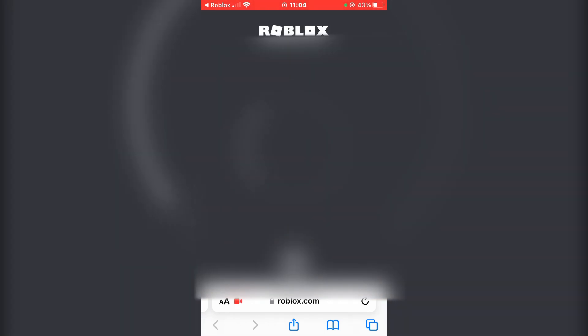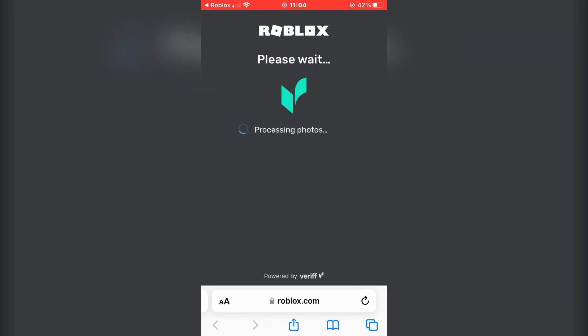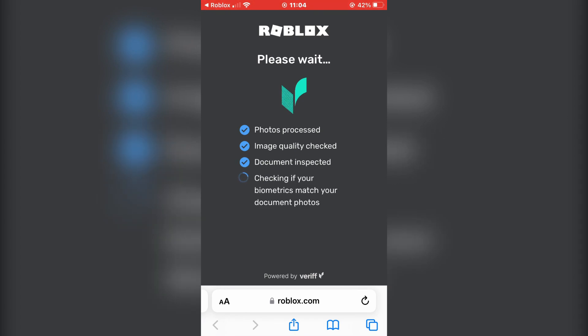And the next step is to take a selfie. Make sure that your face is in the frame and that the photo has a decent amount of light. Then wait a couple of seconds until the app verifies your age.